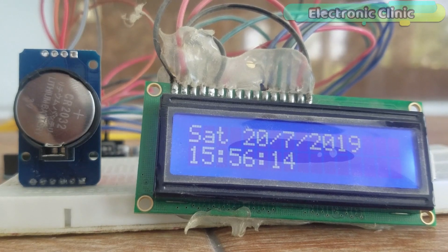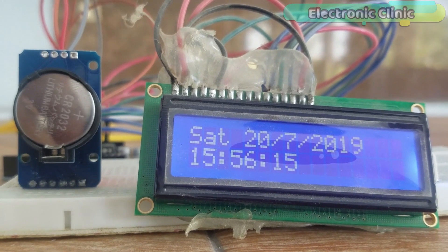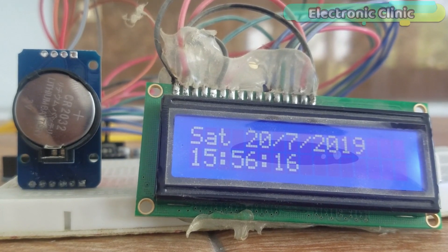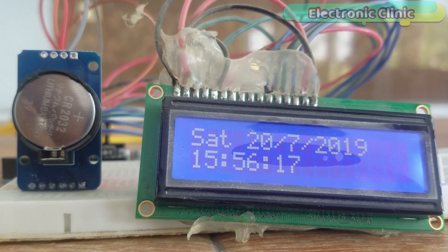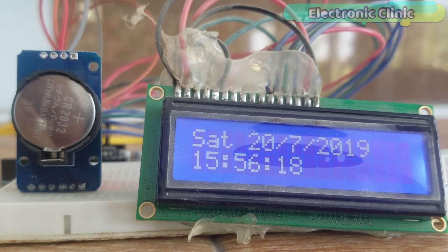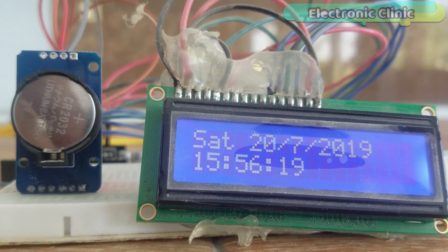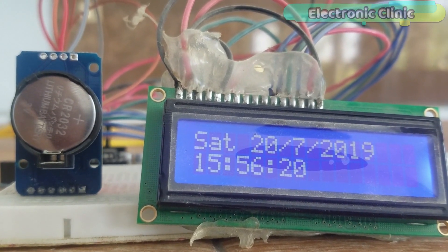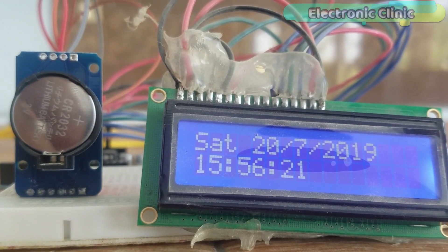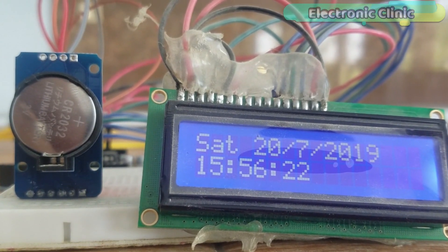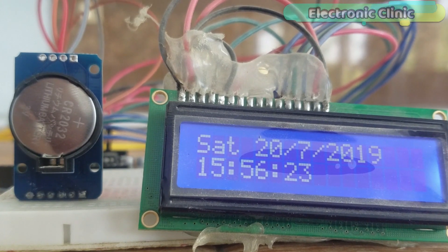In today's episode, you will learn how to make a real-time clock using Arduino, RTC-DS3231 module, and a 16x2 LCD.